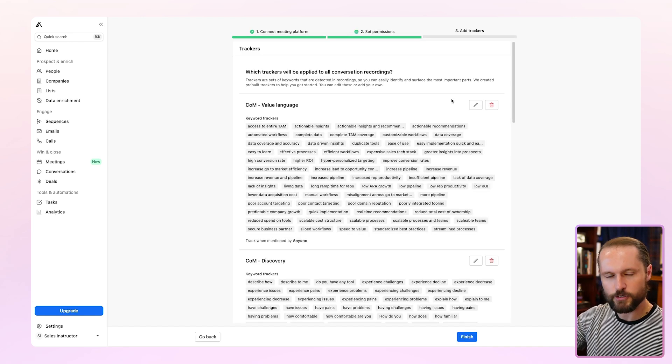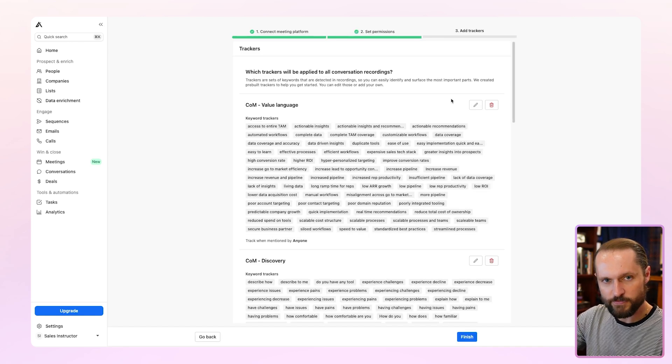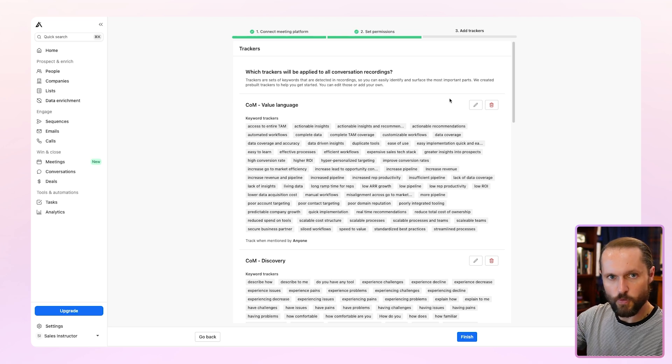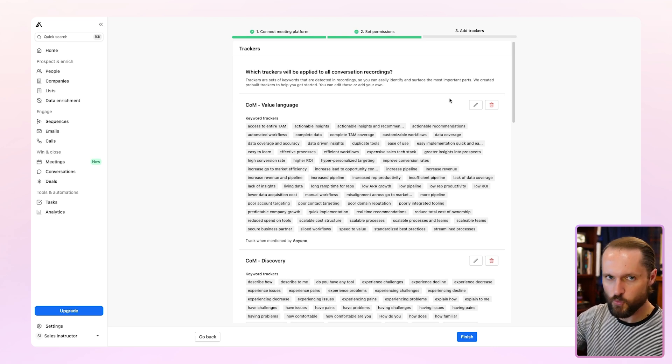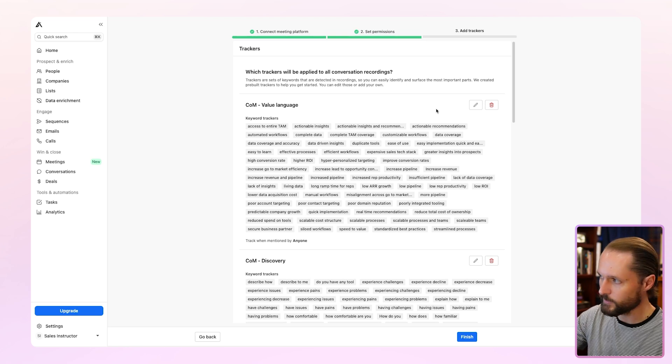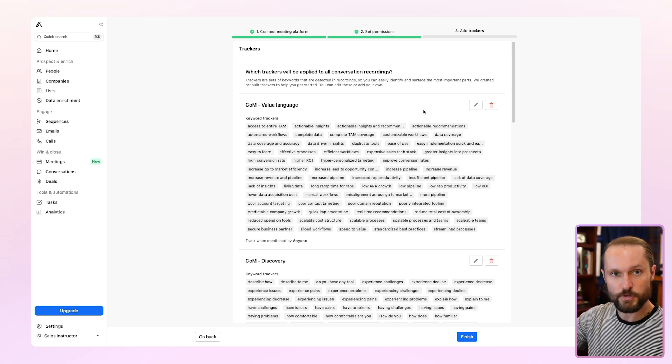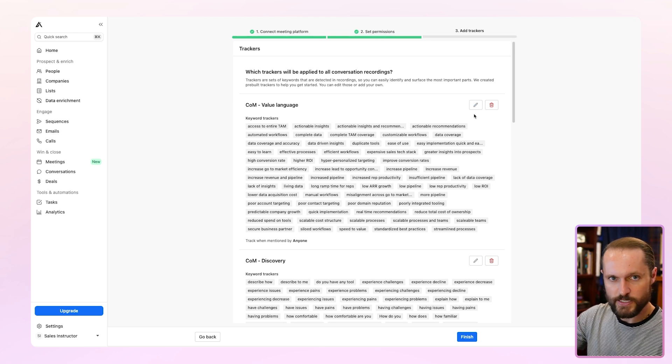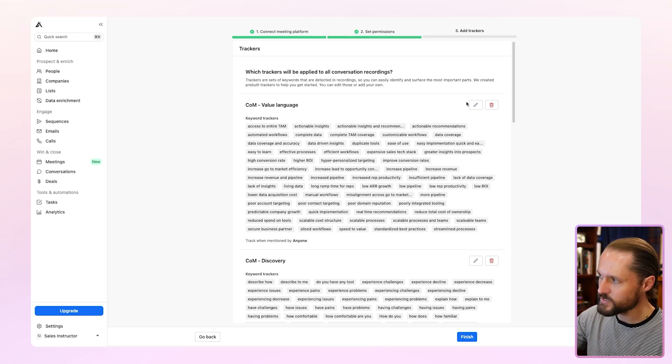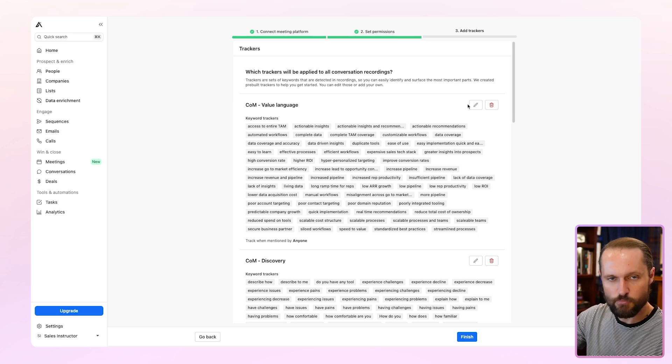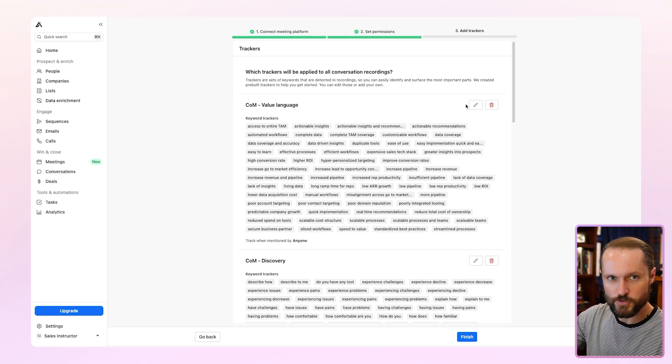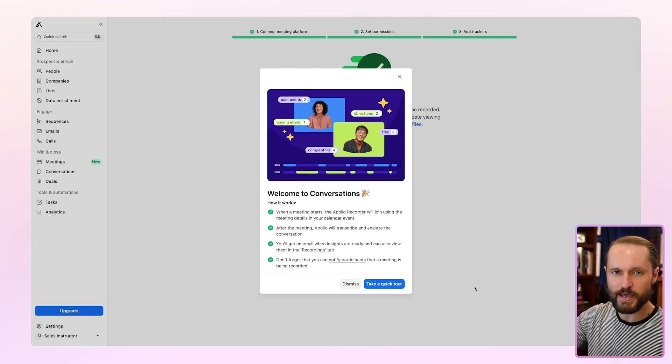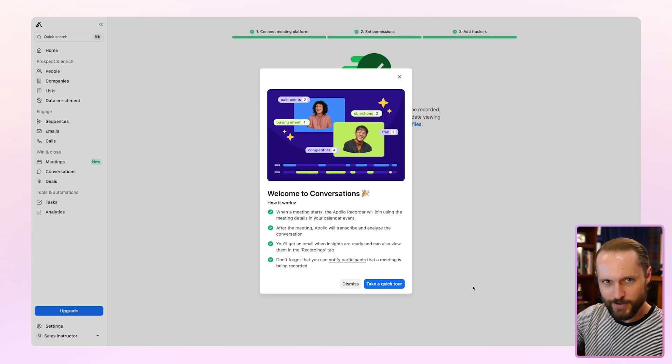And finally, you'll need to add trackers. Now, keyword trackers are your way of telling Apollo conversation what to be looking for in your meetings, words or phrases that when said you want Apollo conversations to track. There's pre-built ones in here provided by Apollo that you can use, or you can edit them as well. Any of these that you don't want set up, just hit delete. If you want to edit them, just hit the pencil. You'll be able to add more custom trackers once you're done with setup. Once you finish with trackers, you'll see this pop up letting you know that you've set up conversations. And you're good to get started.